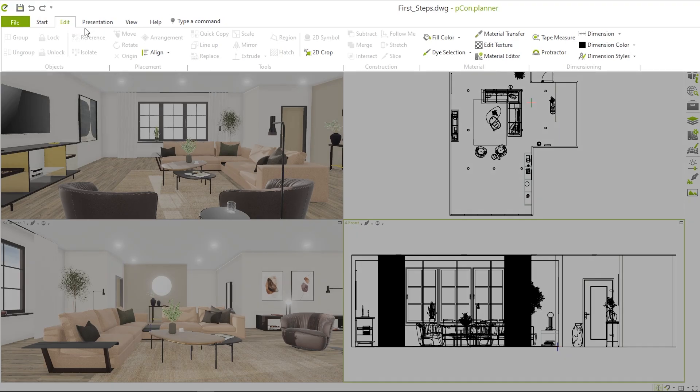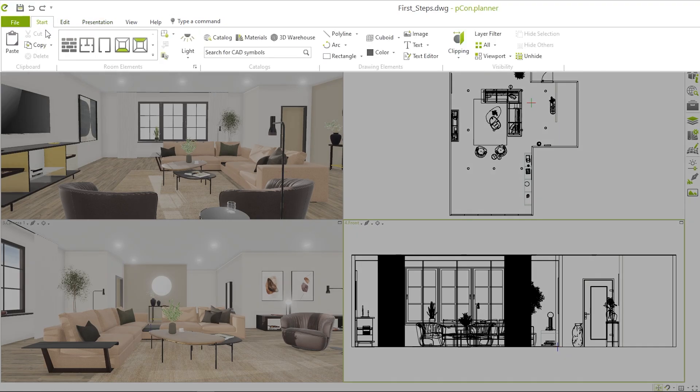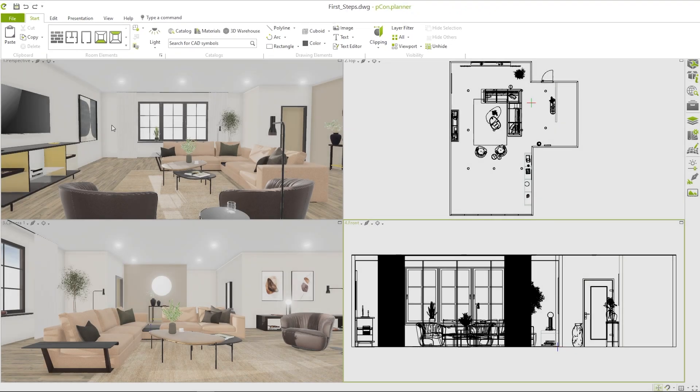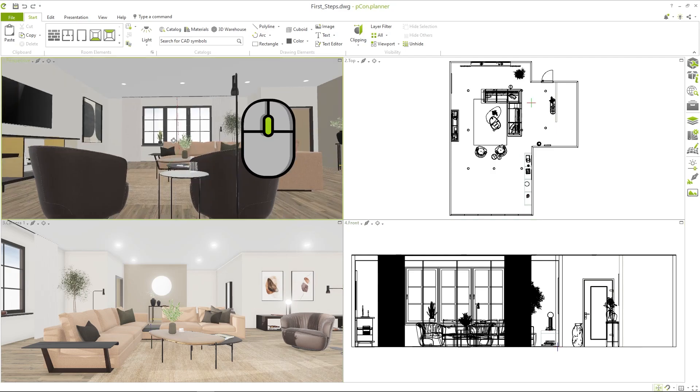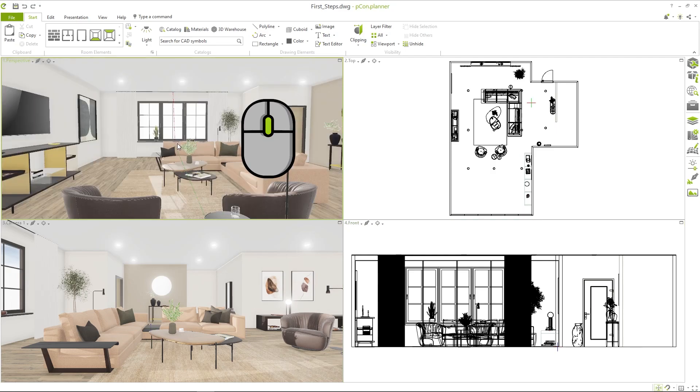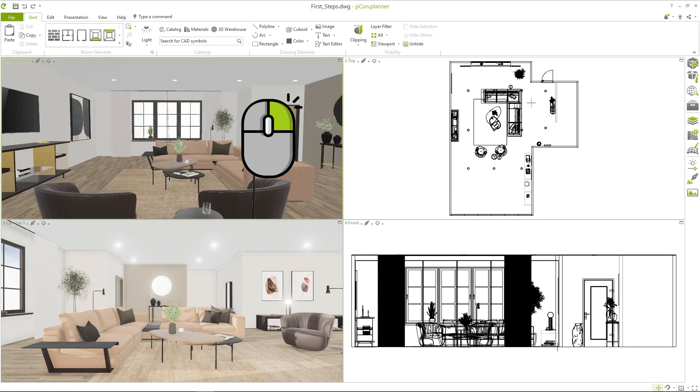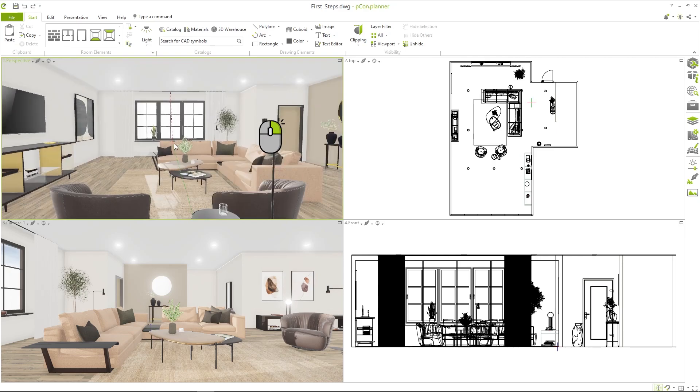With a click on the mouse wheel and the right mouse button you rotate and move the view in the selected window.